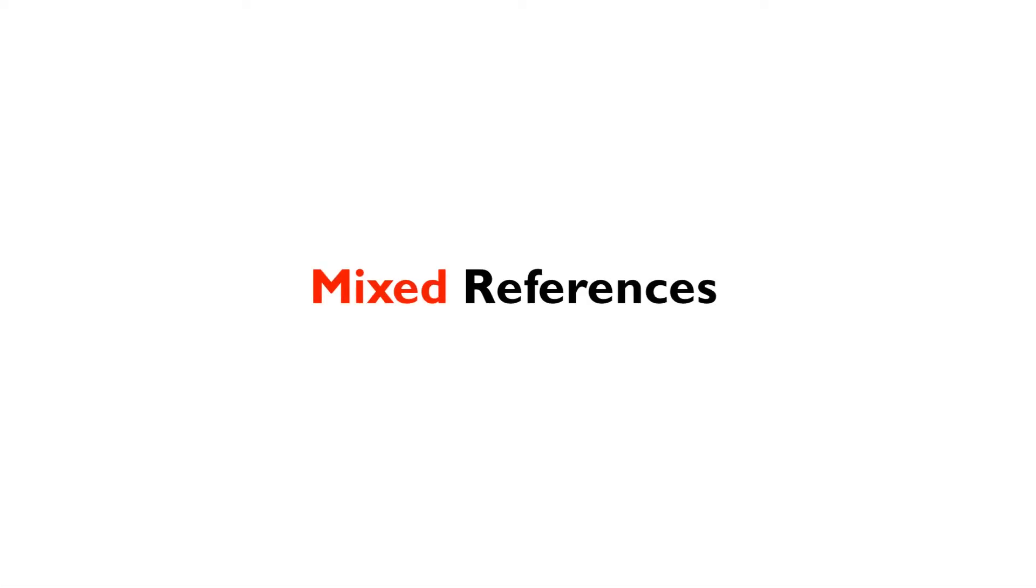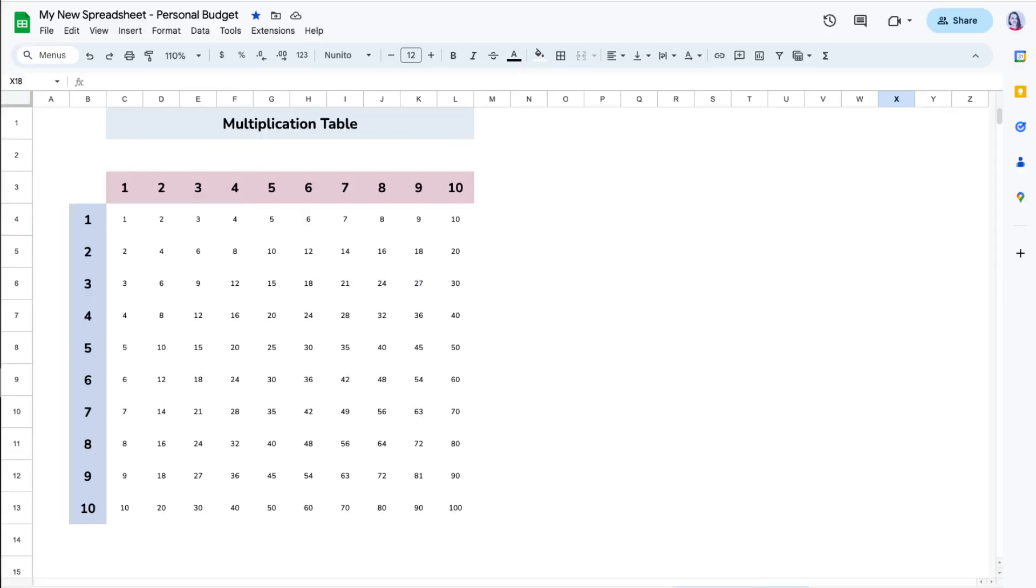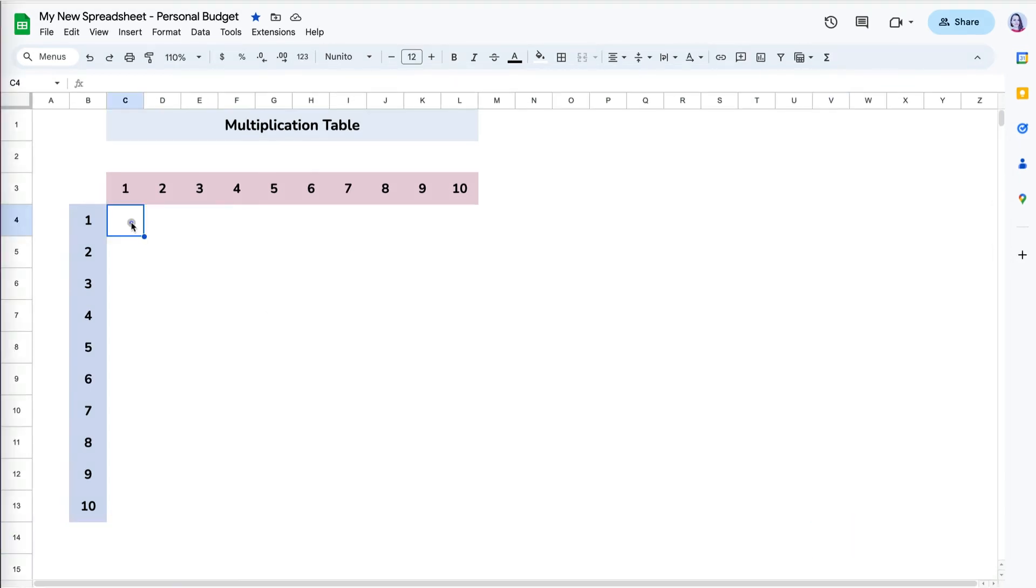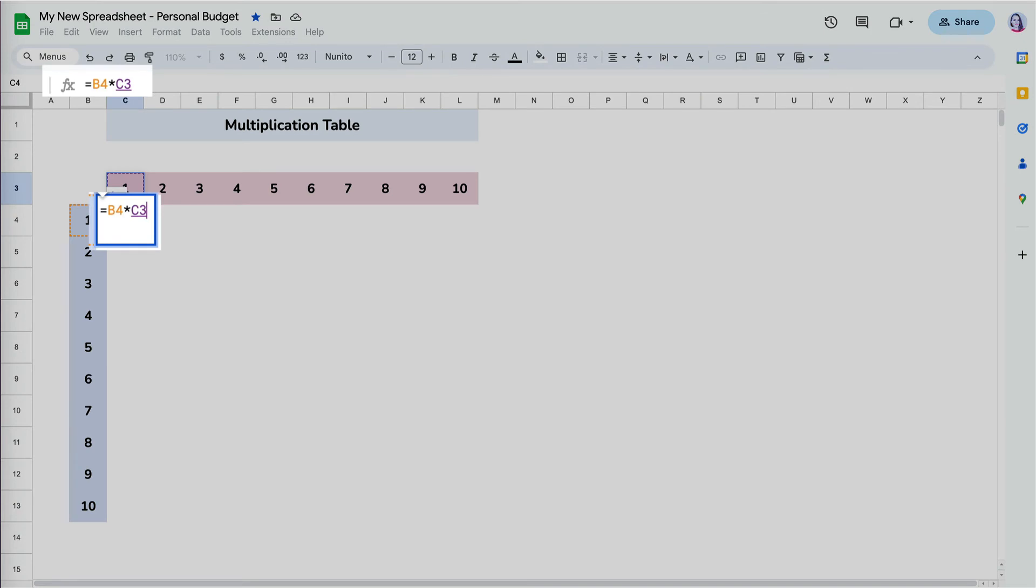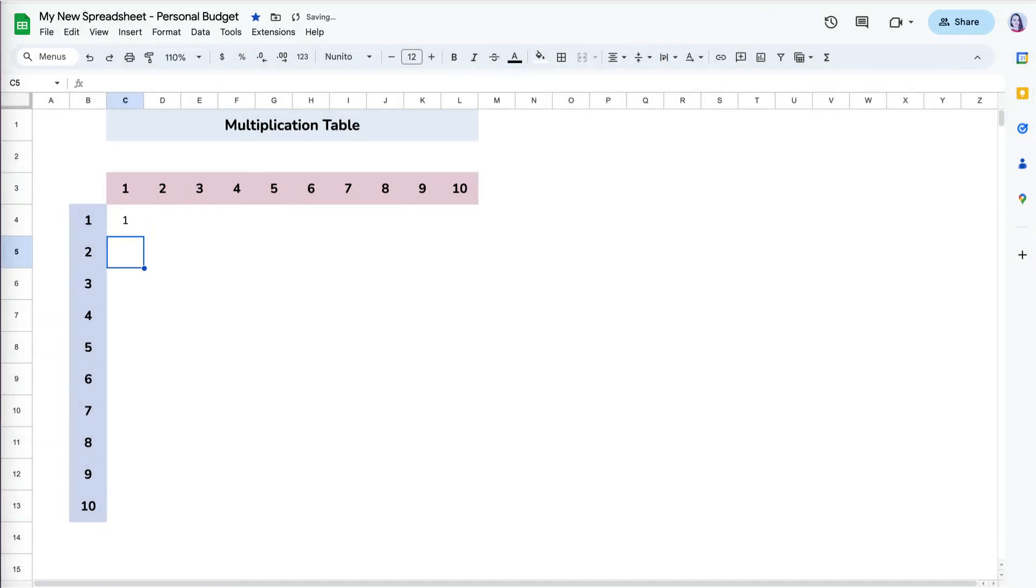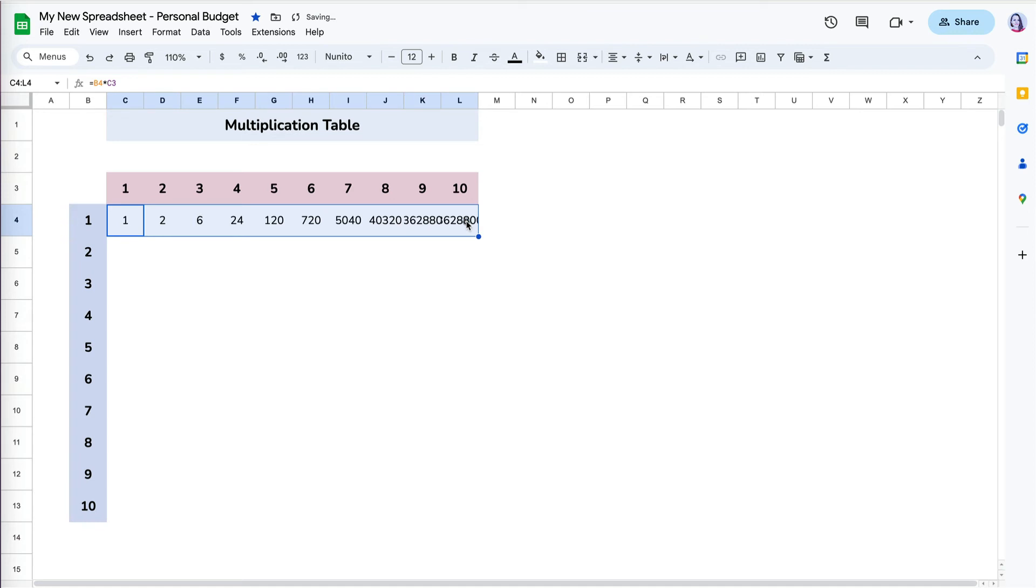Sometimes you may need to mix absolute and relative cell references for columns and rows. The multiplication table is a perfect example for mixed references. Let's start creating our formula. I know I need to multiply 1 in cell B4 by each of the numbers across in row 3, so I will enter the formula B4 times C3. Now if I copy over the formula, I can see that the results really don't make sense. 6 times 1 is definitely not equal to 720.